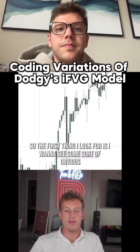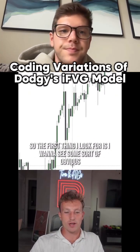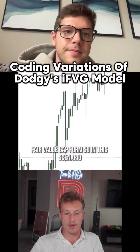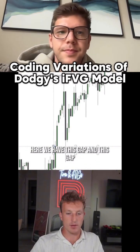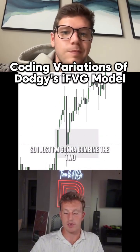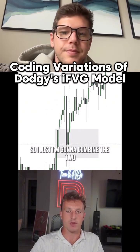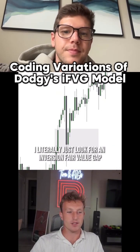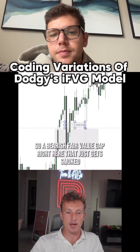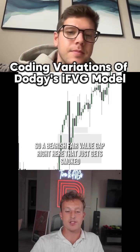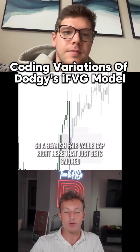The first thing I look for is some sort of obvious fair value gap. In this scenario here we have this gap and this gap, so I'm going to combine the two. The second step is I literally just look for an inverse fair value gap — a bearish fair value gap right here that just gets smoked.